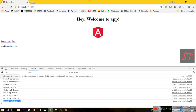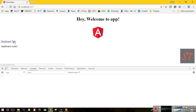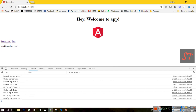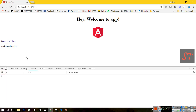Let me go to the test component again. The parent constructor is displayed after initiation of the parent component, then the child. And when I click on dashboard, the child is destroyed first, then the parent. So this is how the constructor works.